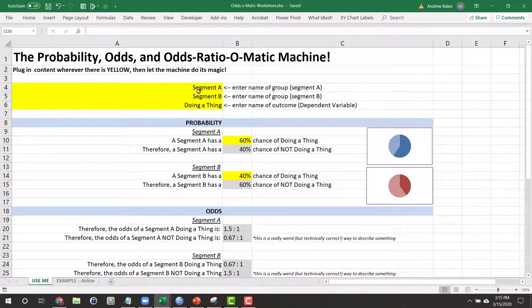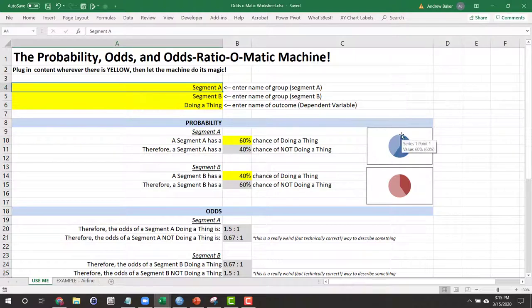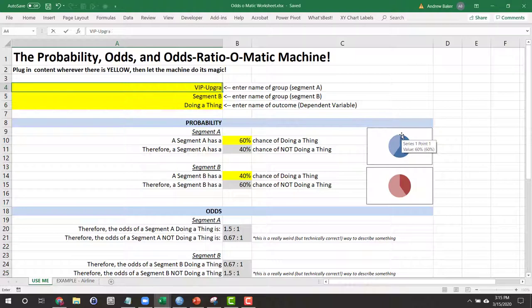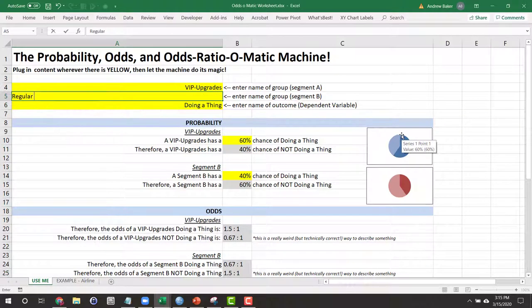So if we're going to calculate odds ratios and relative risk, that would imply that we have two different types of customers or consumers that we're interested in dealing with. In this illustration, let's imagine that we have two types of customers: those who have done VIP upgrades and those who are regular customers.